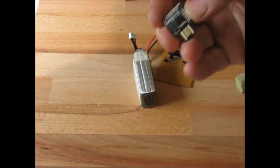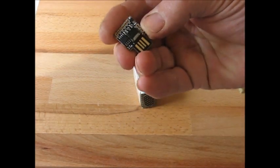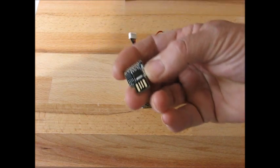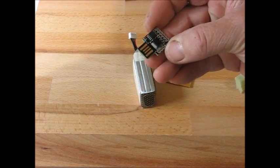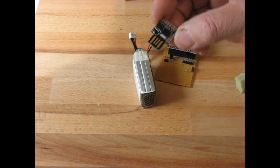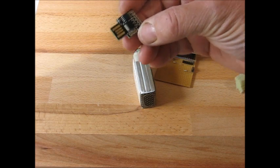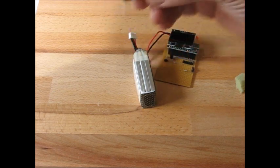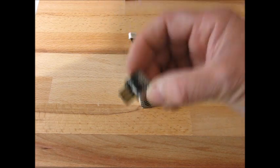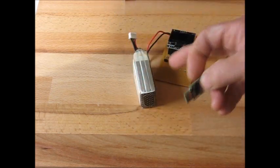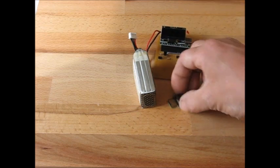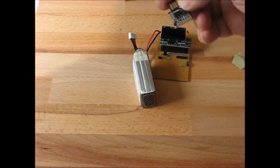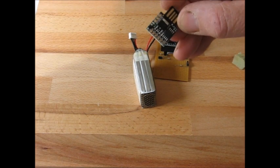So that DigiSpark is now programmable. It's back in the state it was when it was supplied. So you can load your sketch into there. If your sketch uses P5, load your sketch in, and then you need to use the fuse programmer to set P5 back to I.O. before you'll actually see anything on that port.